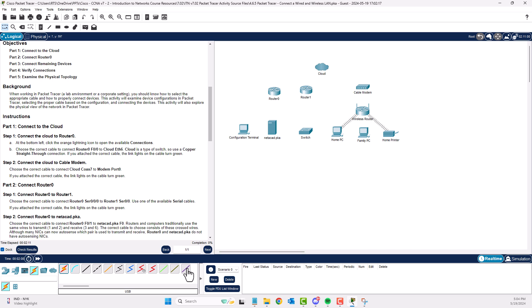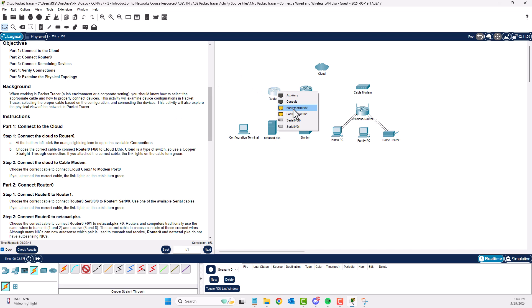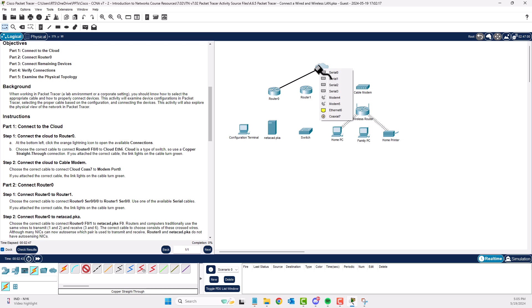Choose the correct cable to connect R0 F0/0 to Cloud ETH6. Cloud is a switch, so use a copper straight-through — basically standard Ethernet, a solid black line. The black dotted line is a crossover cable, used for like devices. Connect to R0 Fast Ethernet 0/0, and connect it to Ethernet 6 (ETH6).